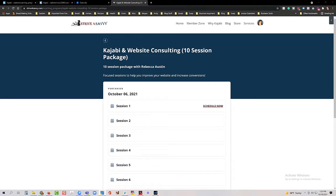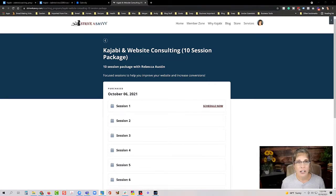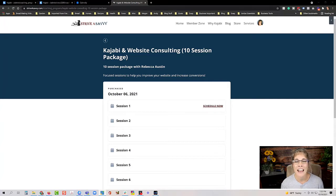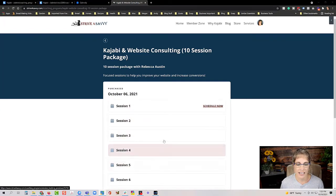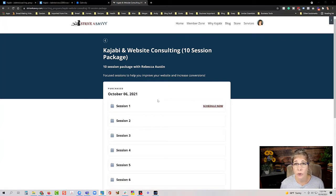This is the new coaching product inside Kajabi from the client's perspective. Rather than diving right into the back end, I wanted to show you first what it looks like for your clients. You can customize the colors — the upper banner, highlights, and accent color — and I'll show you that when we do the walkthrough of how to set this up in the back end.